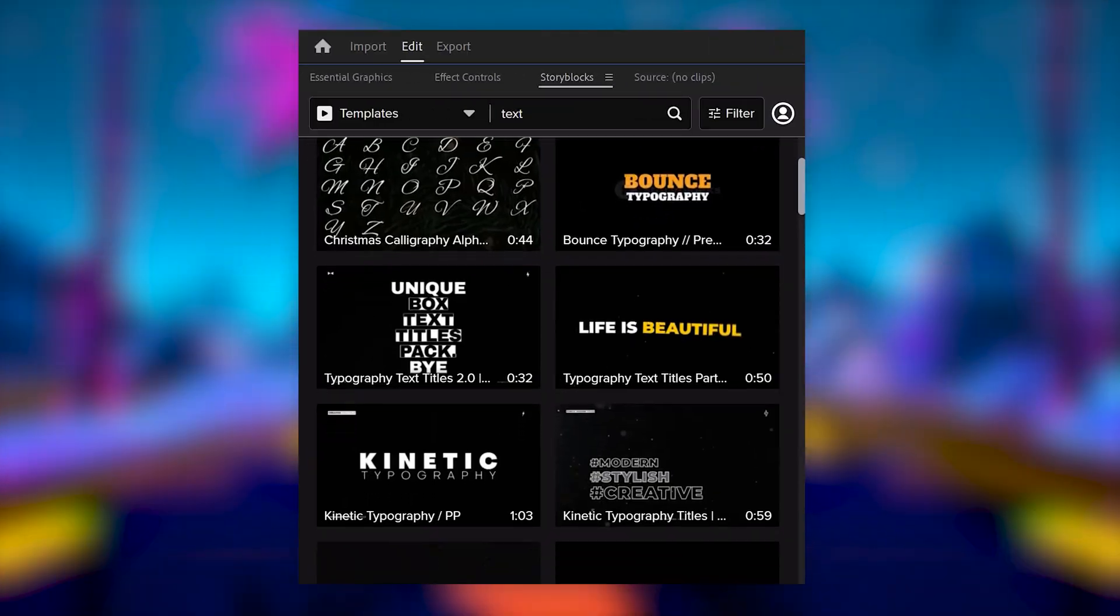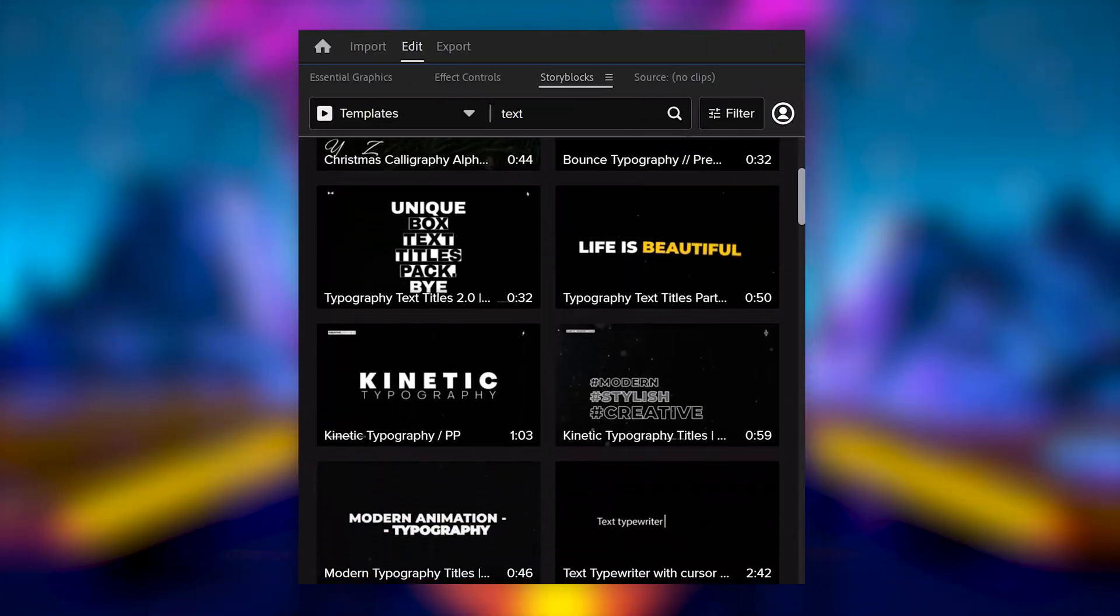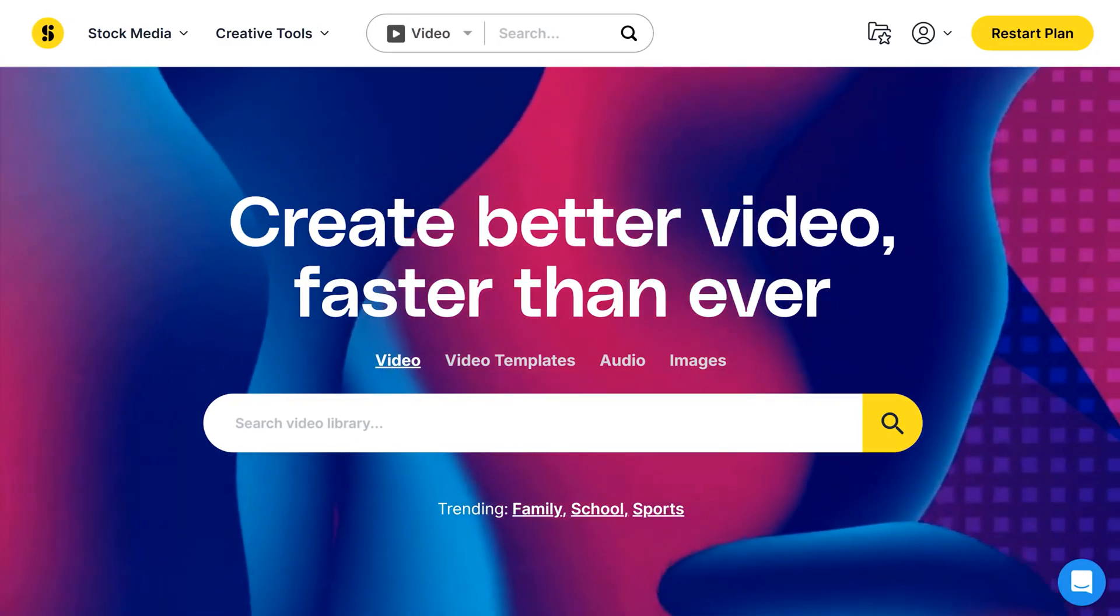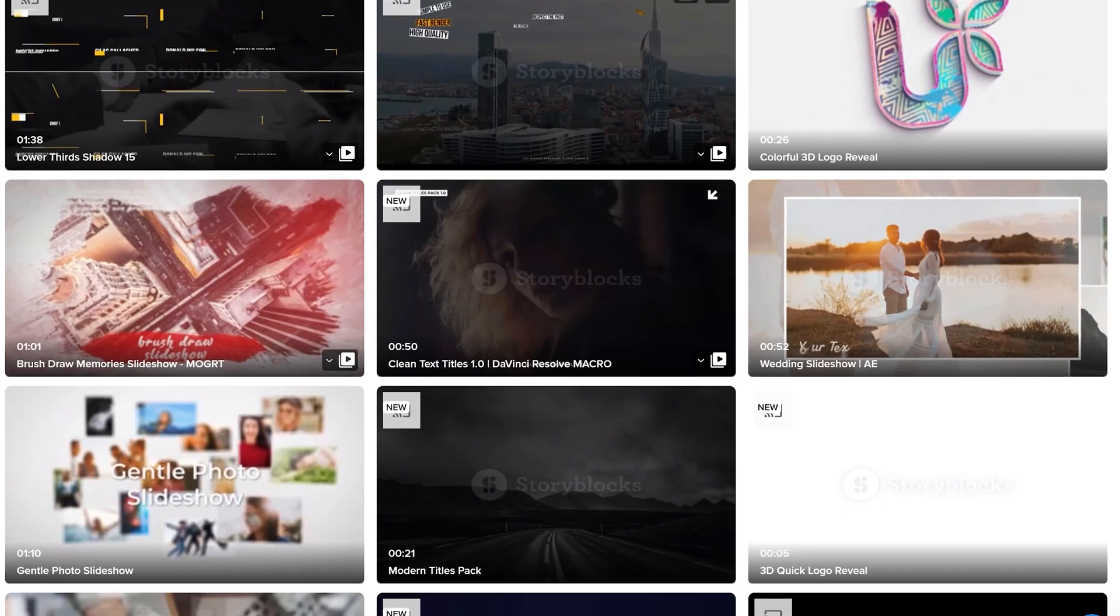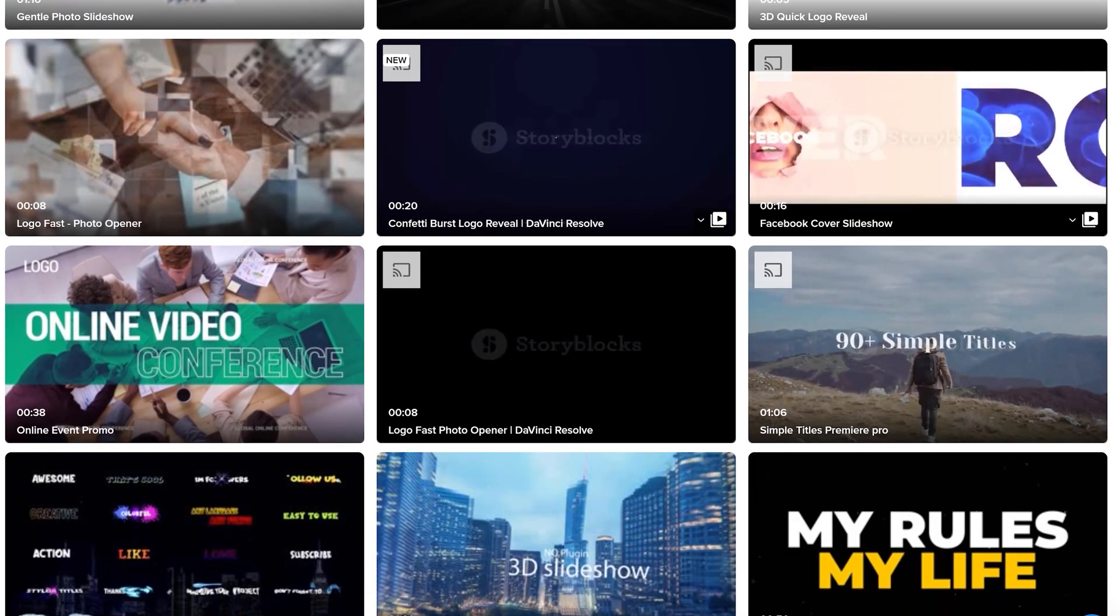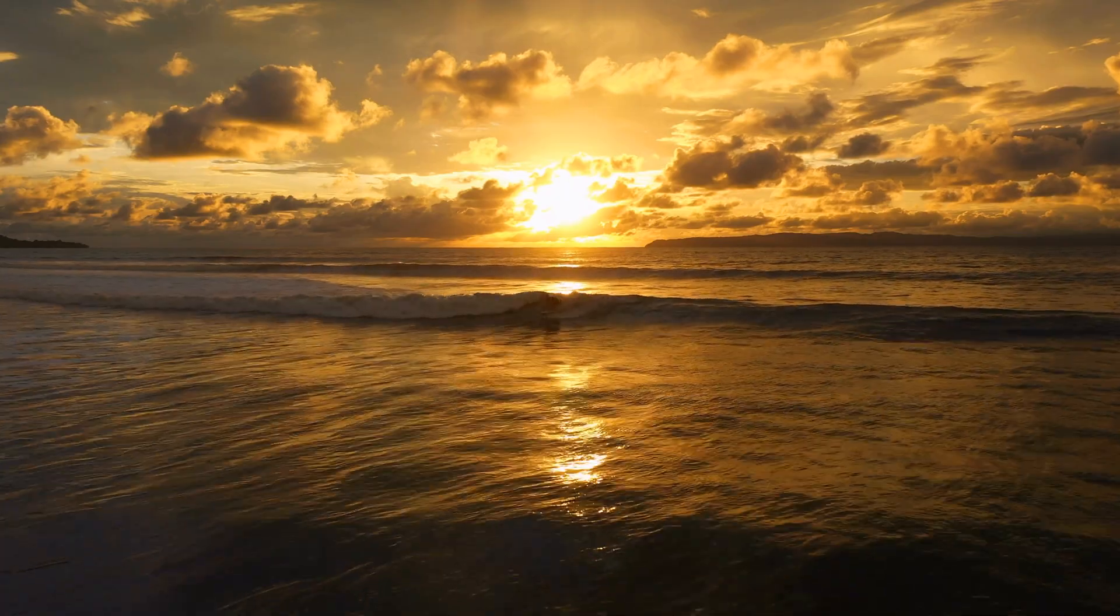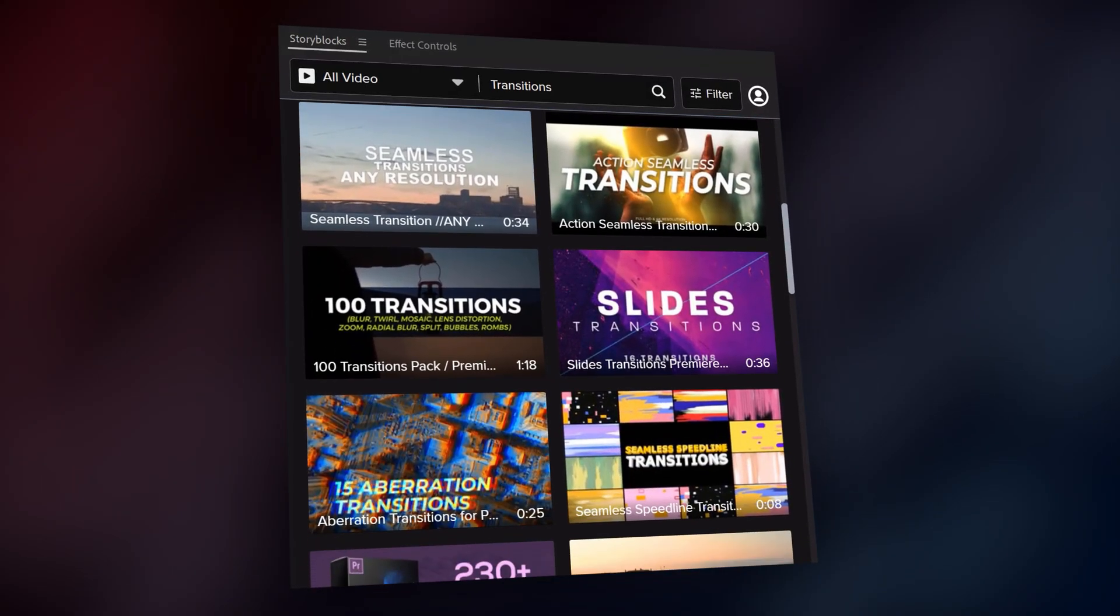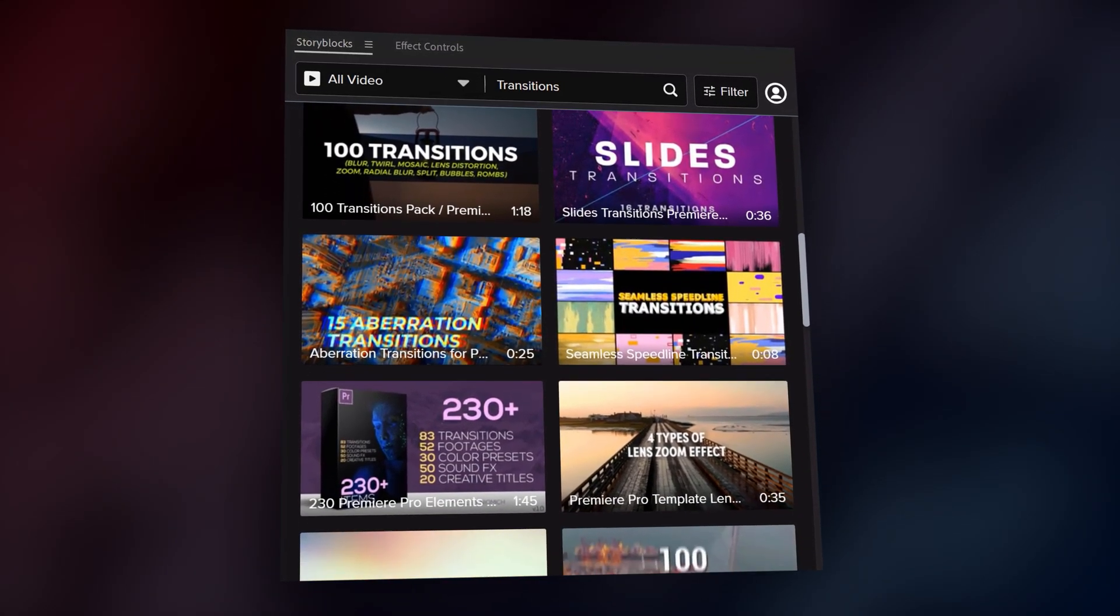You know what else is slick? Downloading animated templates straight from the plugin into After Effects. This is the Storyblocks plugin, by the way. Thank you so much for sponsoring this video. Besides downloading templates, you can download any stock asset you need. It will then literally appear in your project panel and boom, it's that simple.